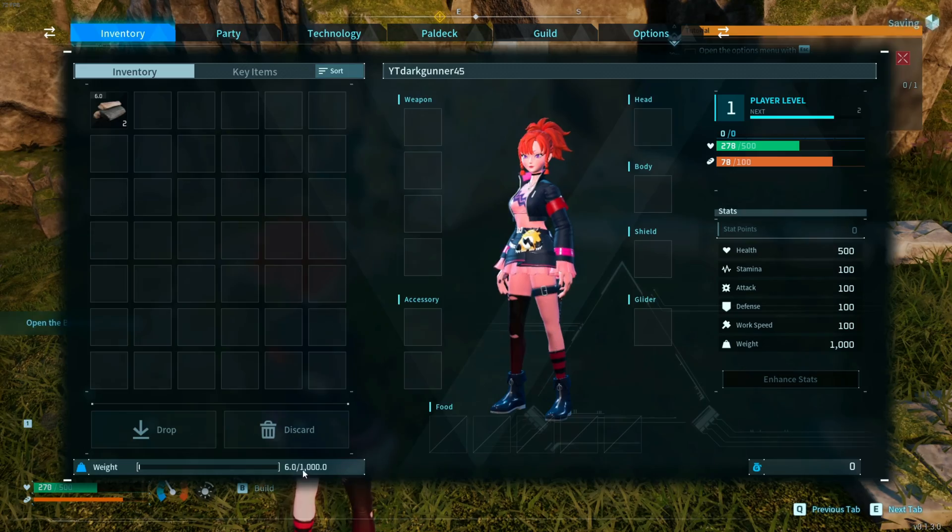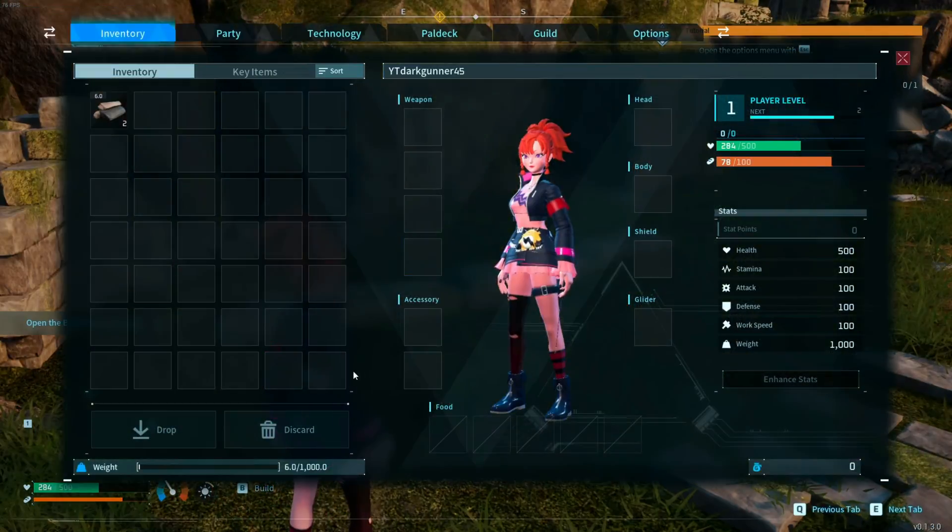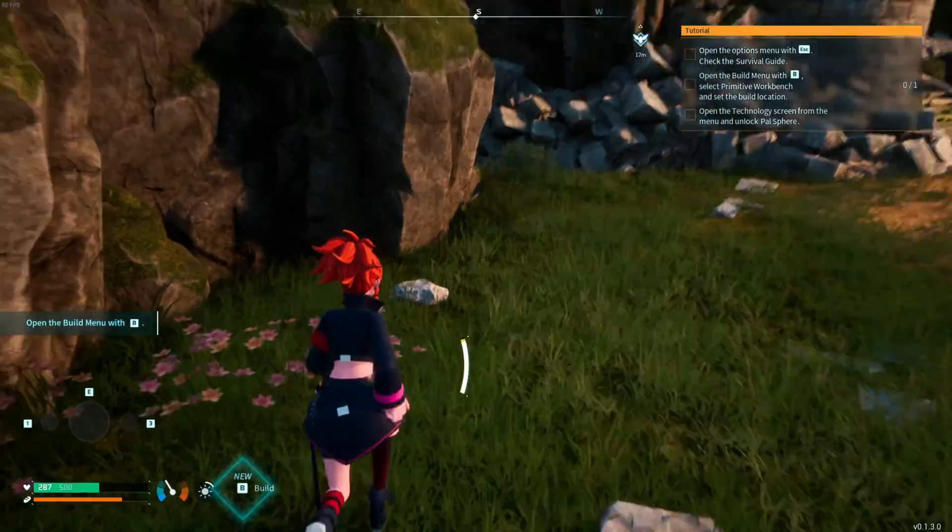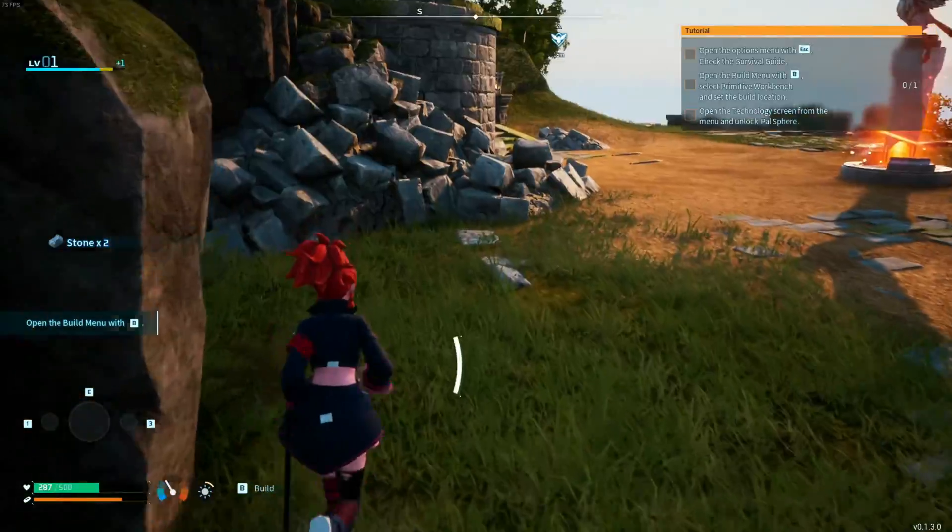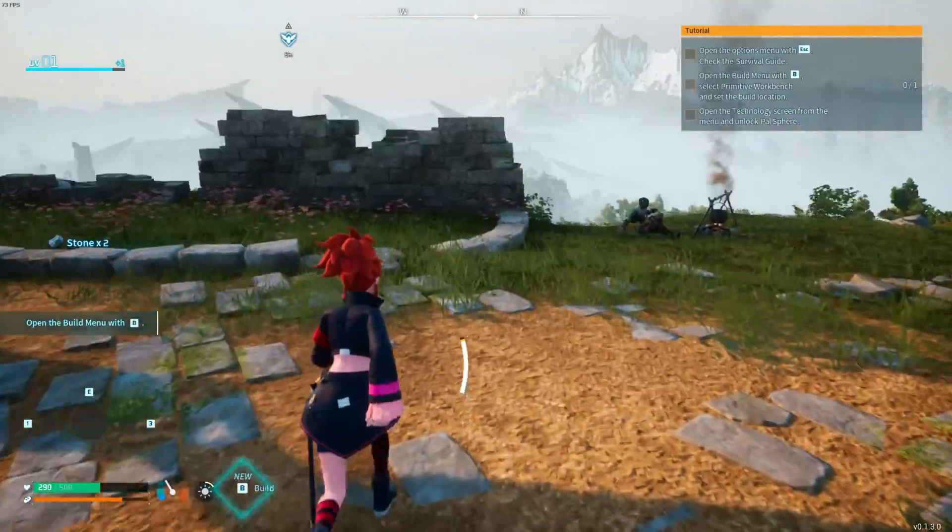As you guys can see, we are at weight of a thousand. See how much a thousand is.